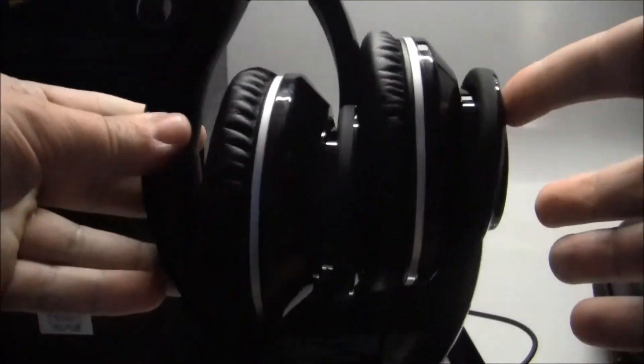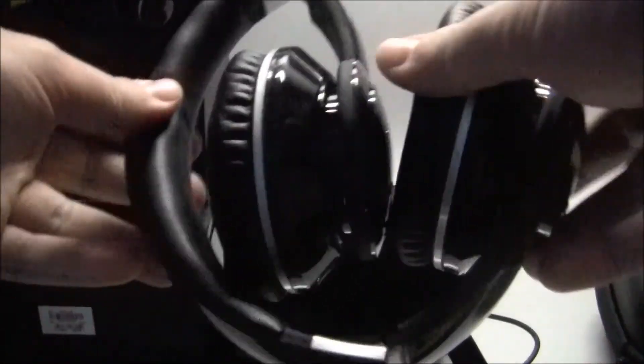And the headphones themselves. You can basically fold them, when you don't use them you can fold them nicely and store them like this. Just snap them and open them.